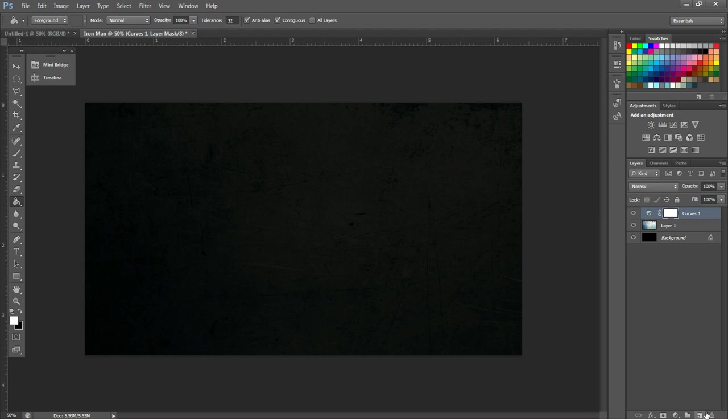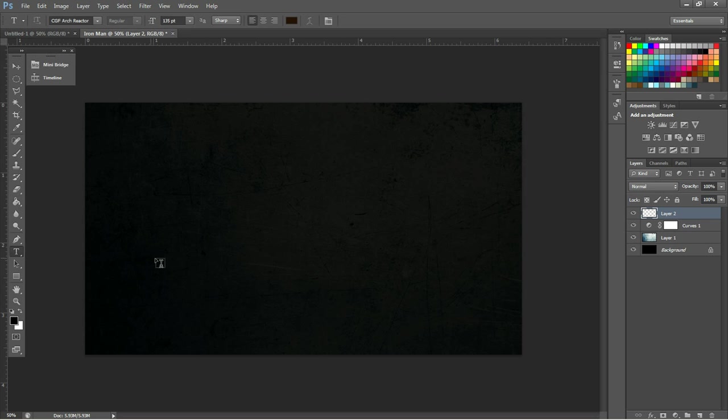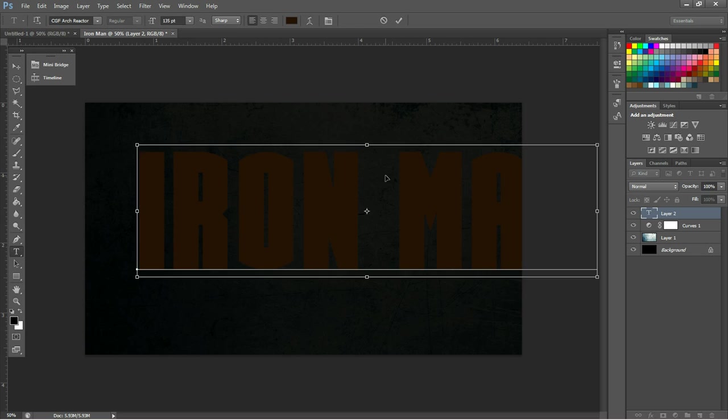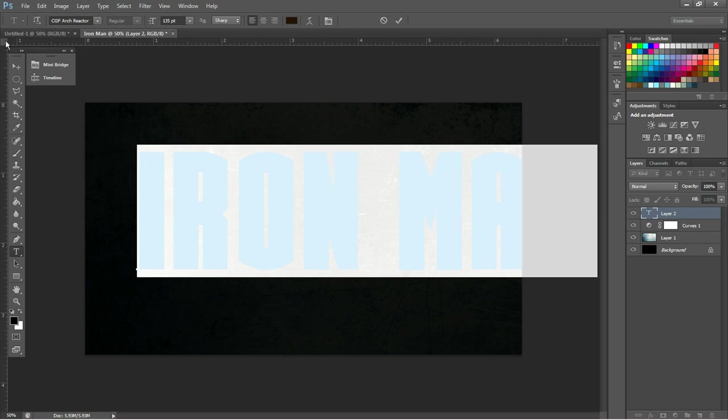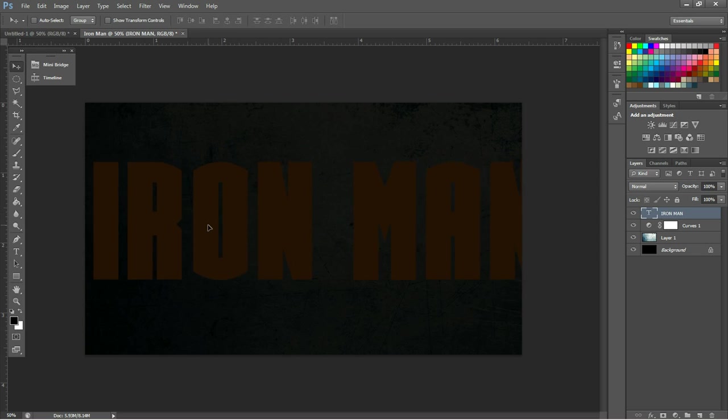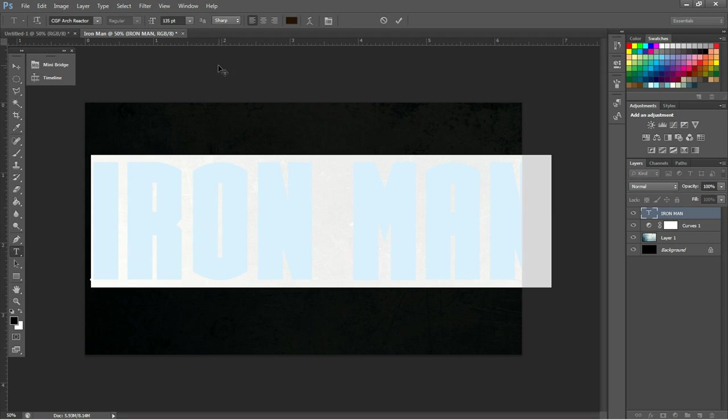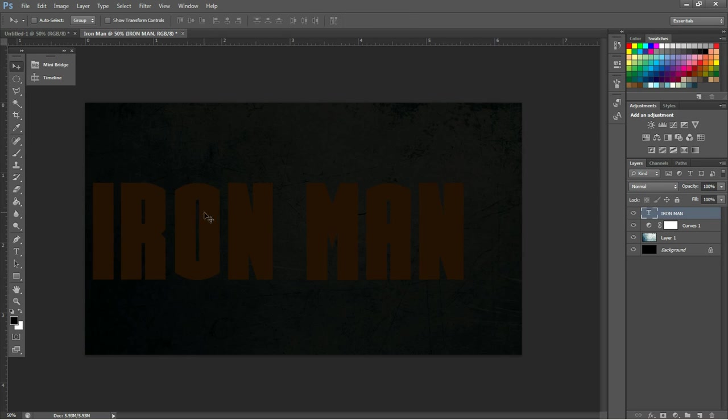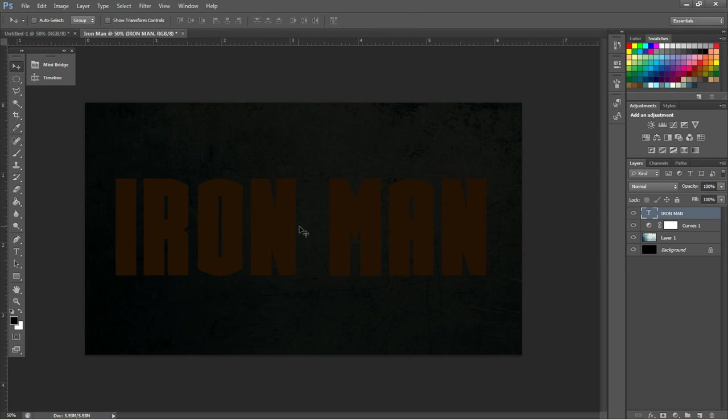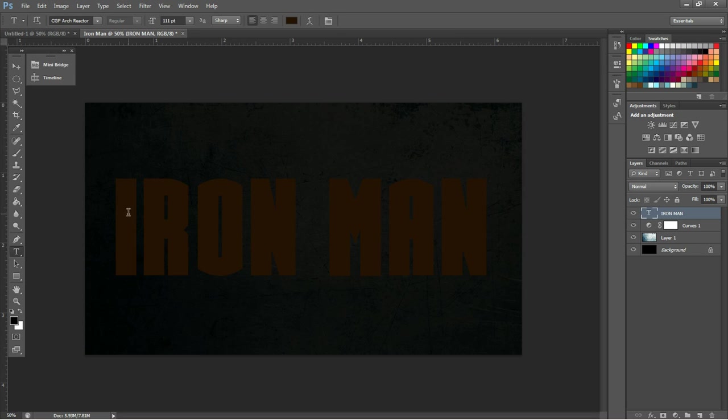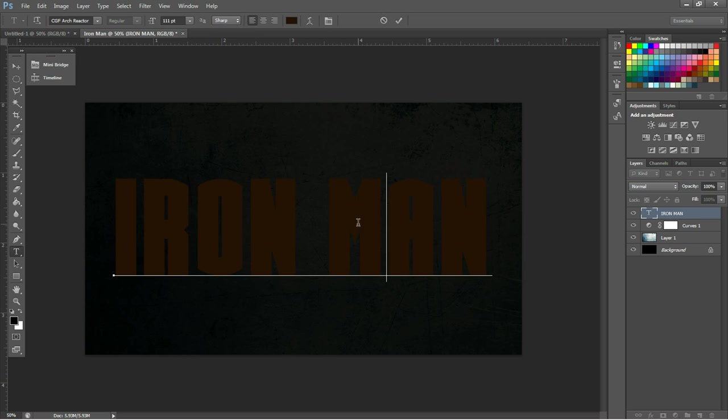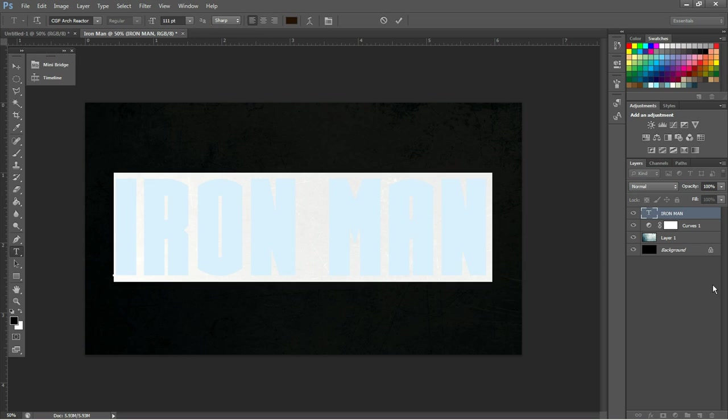After that, you want to click on the Curves layer and create a whole new layer, and then grab your Text tool and type out your text. So I'm going to be creating Iron Man. Now, as you can see, this is a 135 point font, but I'm going to lower it just for the purpose of this tutorial so it can fit on the canvas itself. Now, if you're wondering what font type this is, this is called CGF Arc Reactor. It's very Iron Man-like, and you can locate this on dafont.com. There will be a download link in the description.